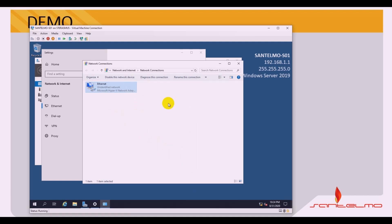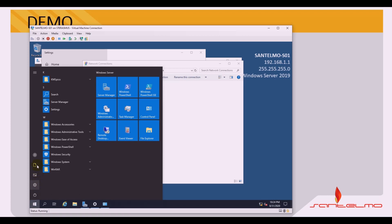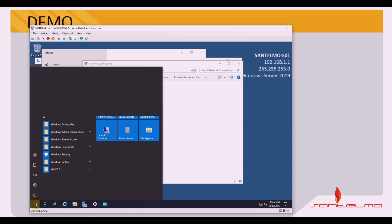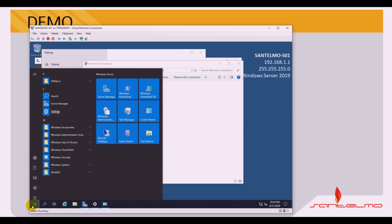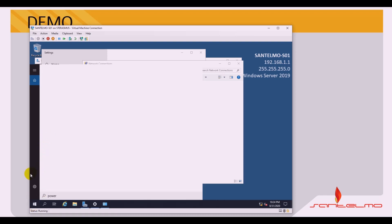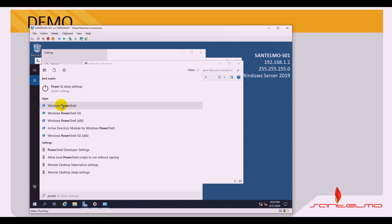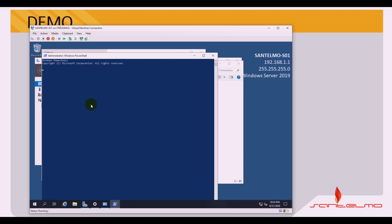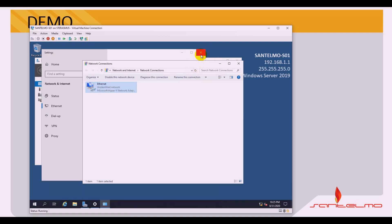Next, we need to ensure we are using the administrator account. One way to verify this without pointing to the user icon is to open PowerShell and type 'whoami'. As you can see, we are using the administrator account on santelmo-s01. Let's close this and start with the configuration.